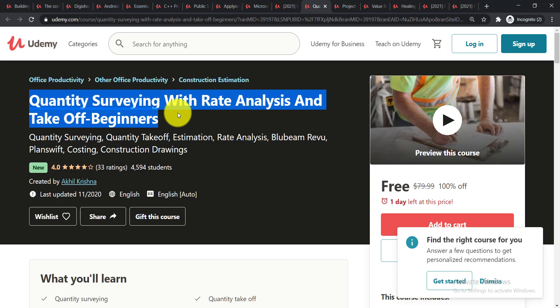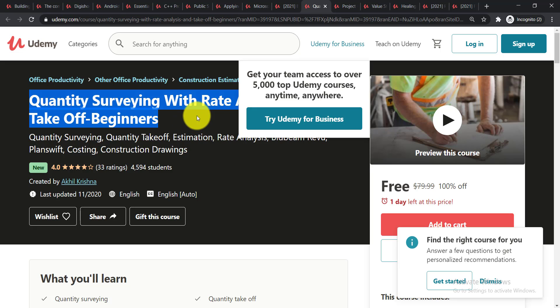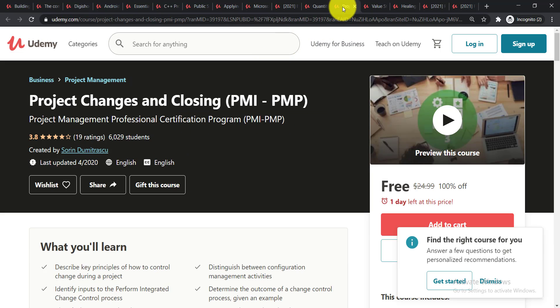It is Quantity Surveying with Rate Analysis and Takeoff Beginners. In this course you'll be able to learn the rate analysis, blue beam review, plan swift costing, construction drawings, all of these things. Now going for the next course.